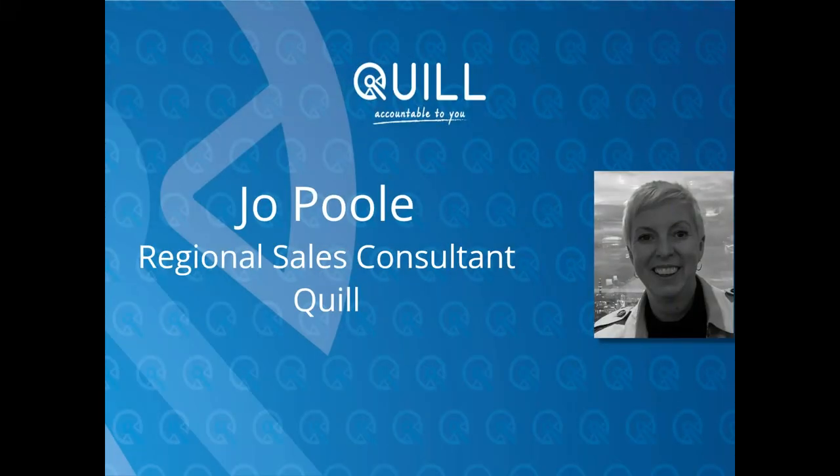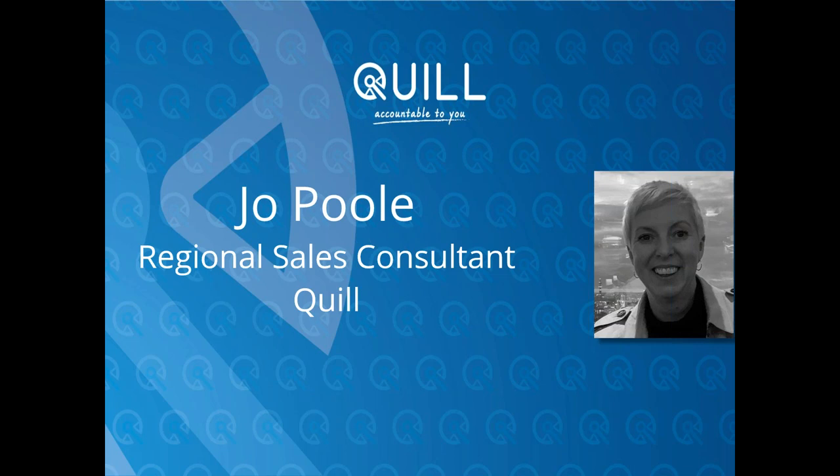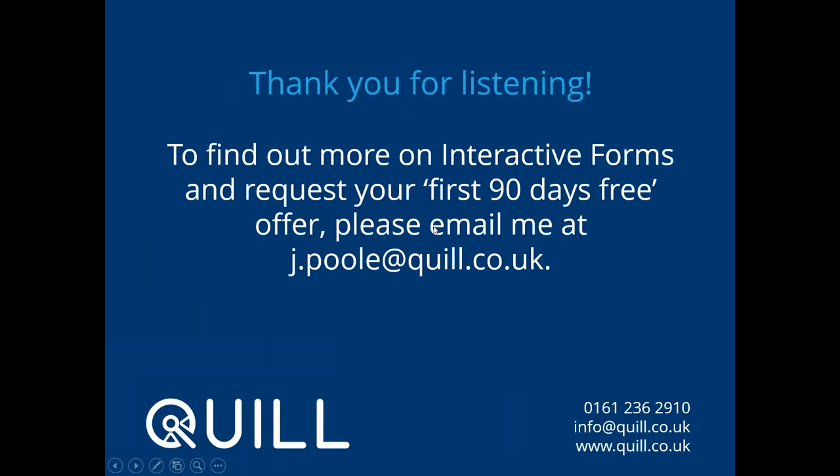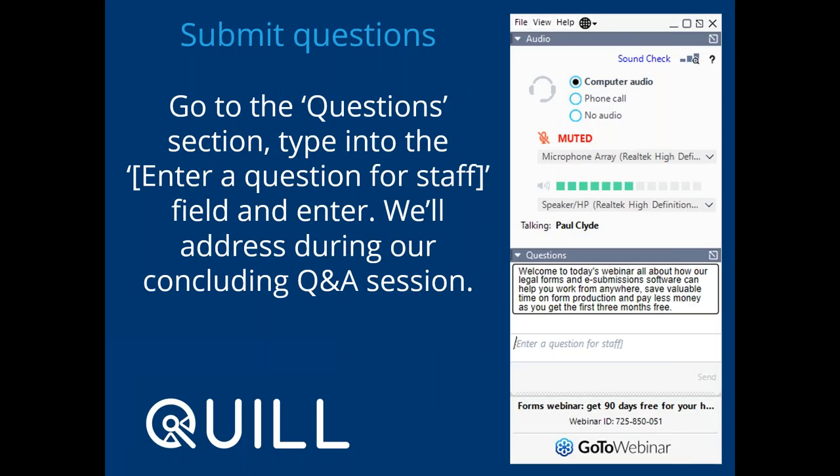Okay, so good afternoon to you all. My name is Jo Paul and I'm from Quill. I'd like to thank you all for joining today's webinar on Quill Forms, which are powered by FormEvo. Quill Forms are launched within Interactive and are also cloud-based, which given the current climate we're all working under, enables you to carry on providing a service to your clients. If you do have any questions during the webinar, you can ask us by following the simple instructions on screen and we'll answer those questions at the end of the session. I'm now going to pass you over to my colleague, Paul Clyde, who will take over the demo from here.